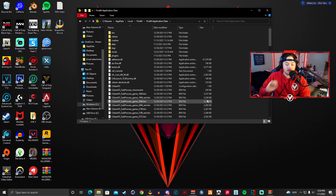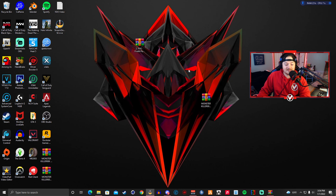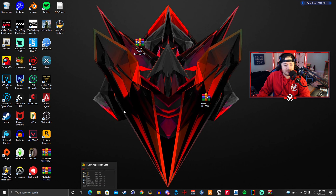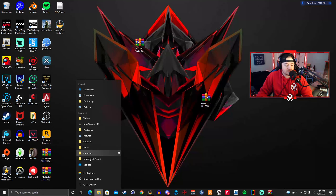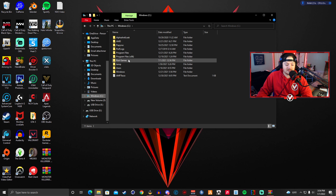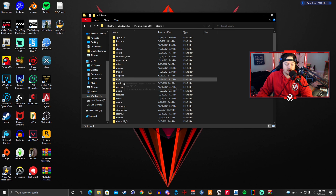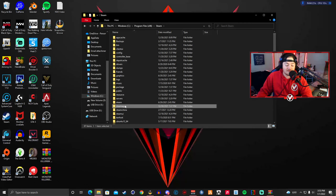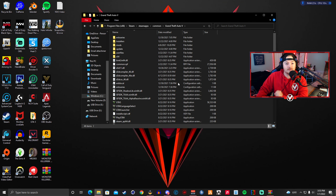Now minimize that folder. Next, find your Grand Theft Auto 5 folder. Right-click on your File Explorer, go to Windows C > Program Files (x86) > Steam > steamapps > common > Grand Theft Auto 5, and you are in your GTA5 directory. You can also go through the Steam app if you prefer.